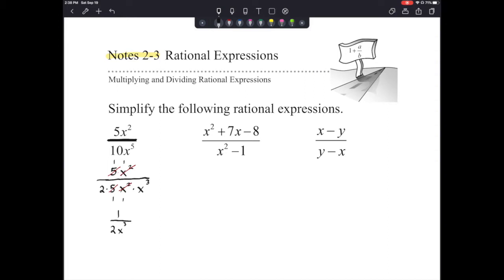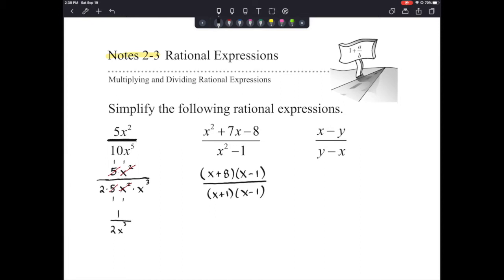The second one, we have a trinomial divided by a binomial. We need to make sure we are looking for factors. So x squared plus 7x minus 8 should factor into x plus 8 times the quantity x minus 1. That should be over the difference of squares, x plus 1 times x minus 1. After it is factored, we look for those common factors — those cancel out, and our answer is x plus 8 over x plus 1.